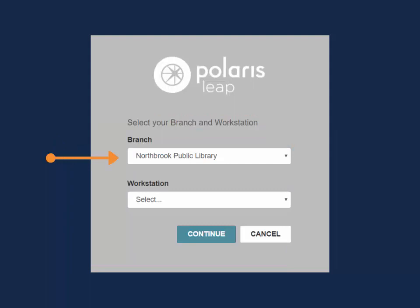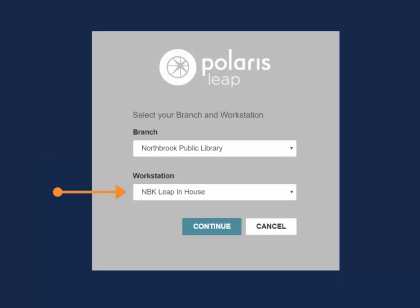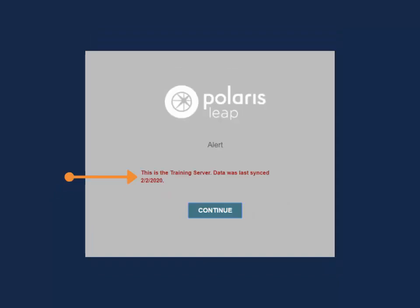If part of a multi-branch library, use the Branch drop-down menu to select your current location. Then select the appropriate workstation from the Workstation drop-down menu. Multiple users can be logged into a workstation at the same time. Click Continue. If you're working in Training Leap, you will see the login alert.